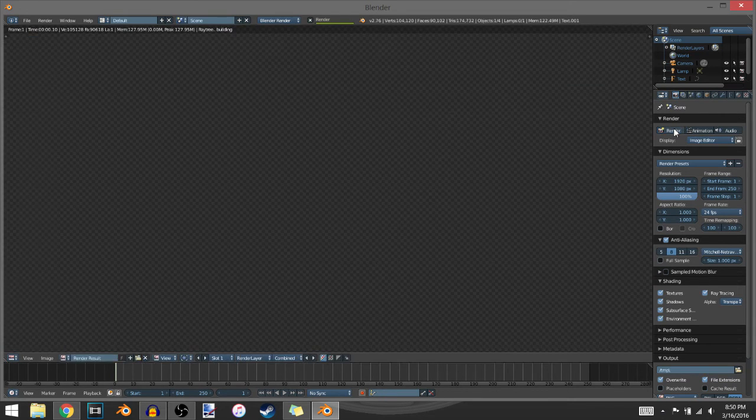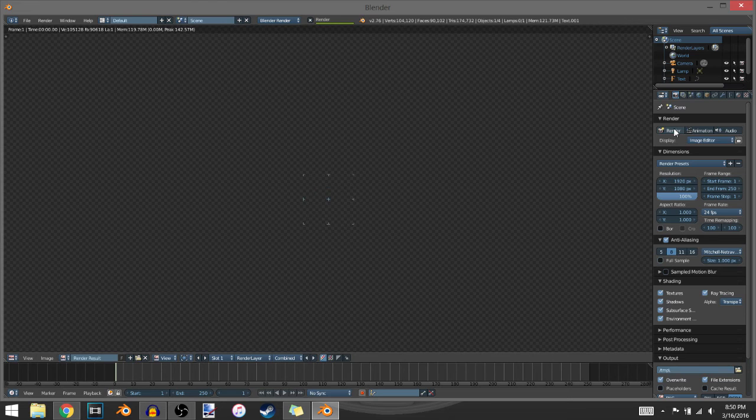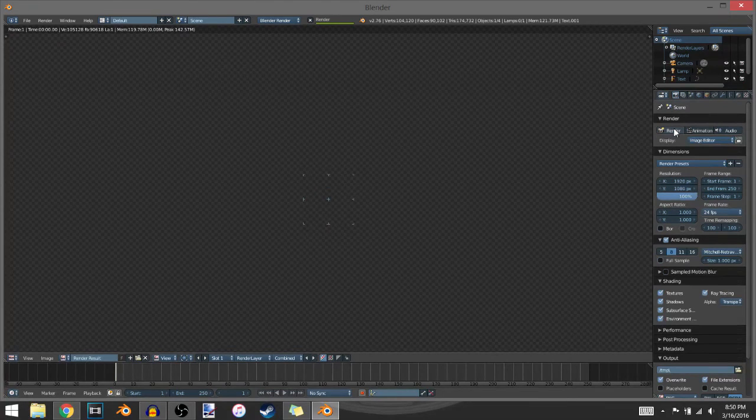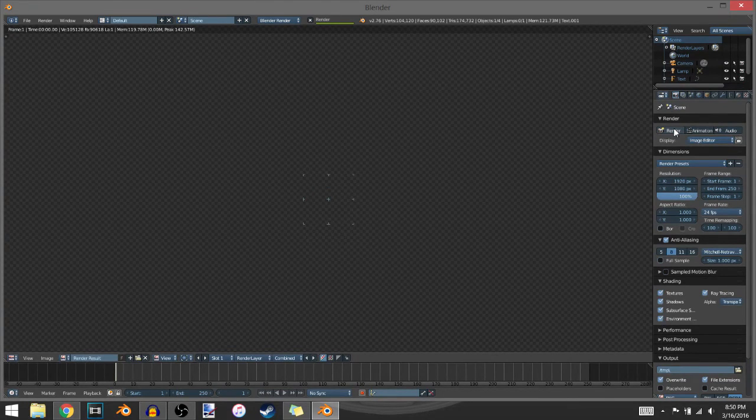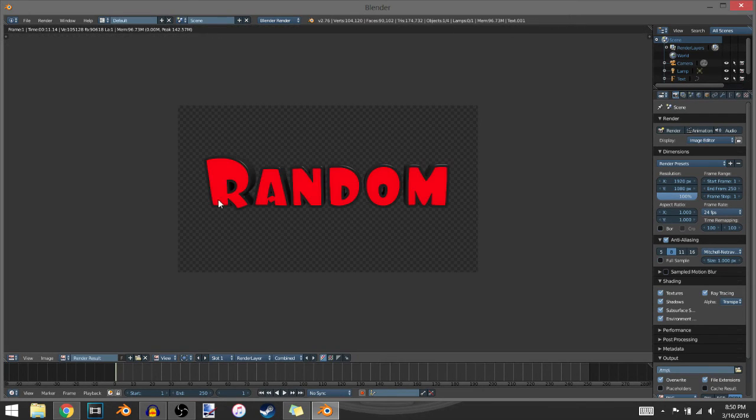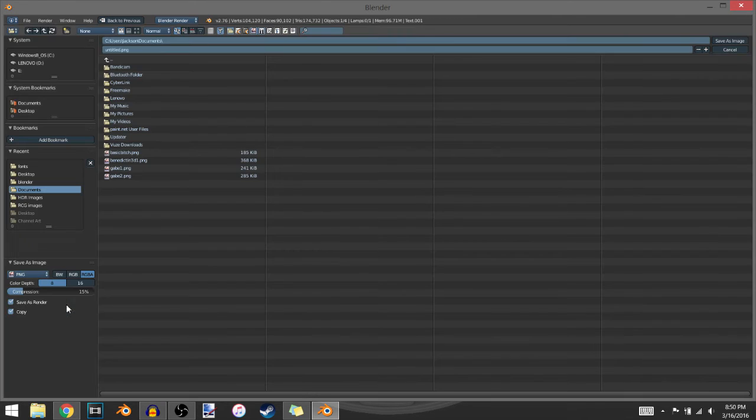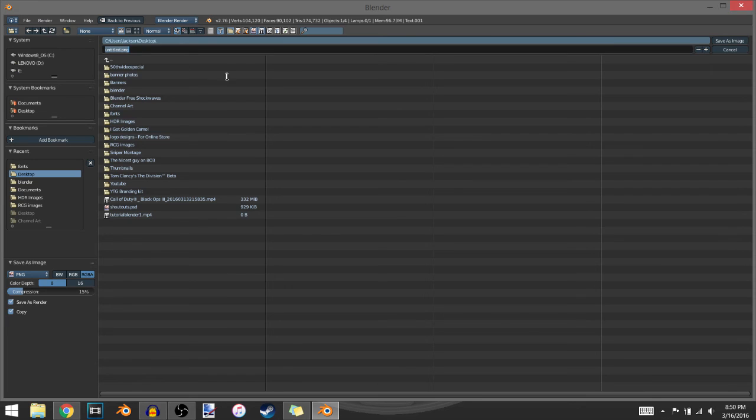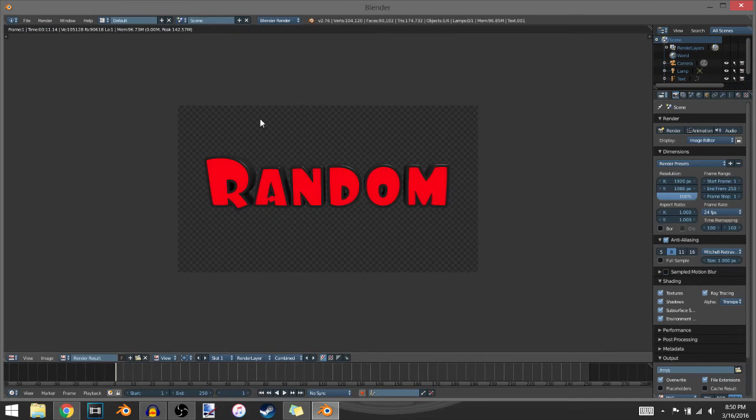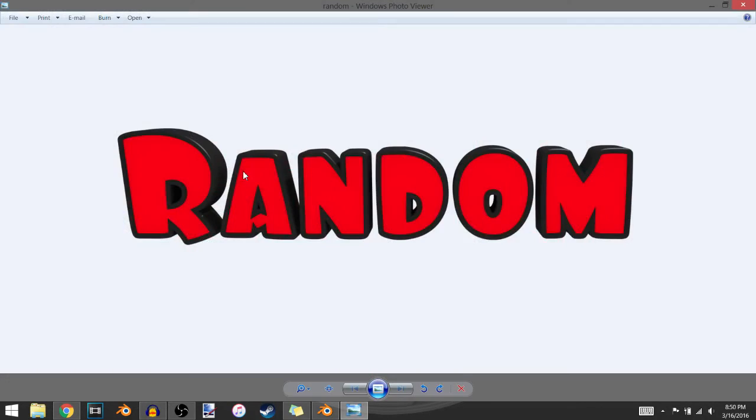Then click render, zoom out a little bit so you can see it. Let it finish doing that. Then you'll want to come over here to image, save a copy. I usually just save it in my desktop just to make it easier, and I'll just name it random. Enter twice or just go over there and click it. Click save image, minimize that, and there you go.